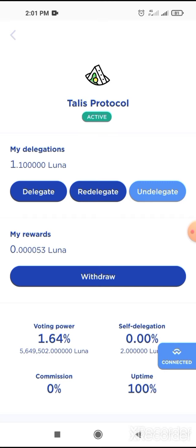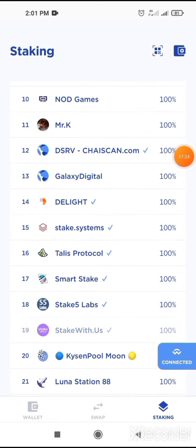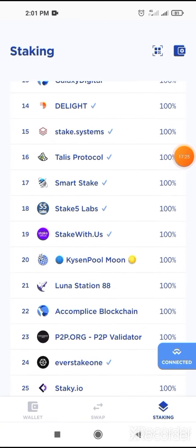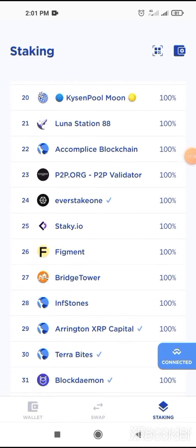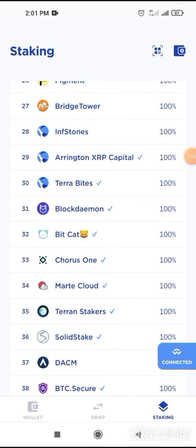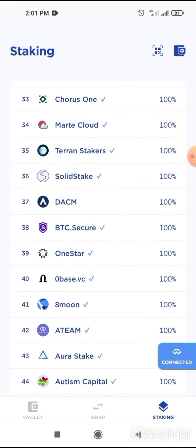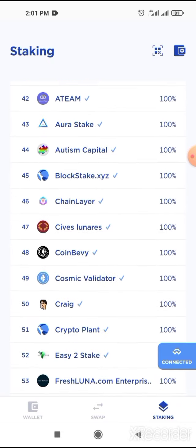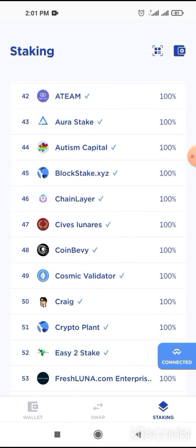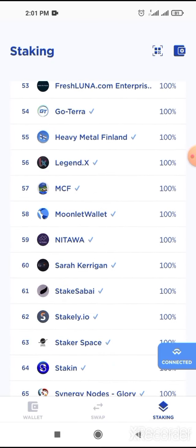You cannot undelegate your token immediately — you have to wait at least 21 days. After that you can undelegate your token by clicking on undelegate. After delegating Talis, go to another validator. Scroll down and find Neptune Finance.